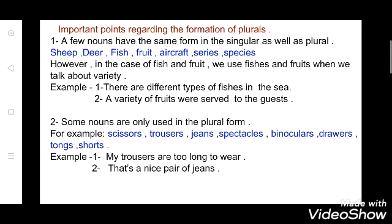Now see the second point: some nouns are only used in plural form. There are few nouns which are always used in a plural form — they do not have their singular form. Examples are: scissors, trousers, jeans, spectacles, binoculars, drawers, tongs, shorts. Example: 'My trousers are too long to wear.' Second example: 'That's a nice pair of jeans.' They all are in plural form and do not have their singular form.